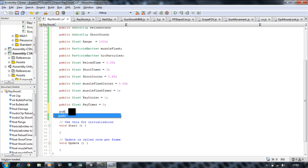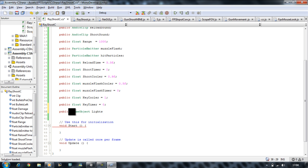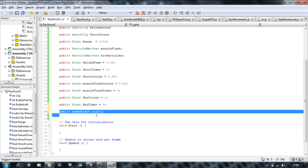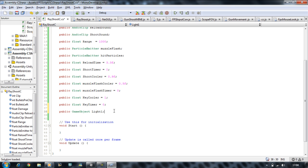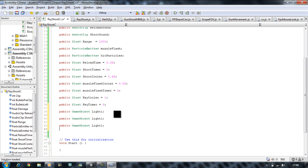Public GameObject lightOne. I'm going to copy this and paste it two more times underneath, and rename them lightTwo and lightThree. OK, so we've got all the variables we need.